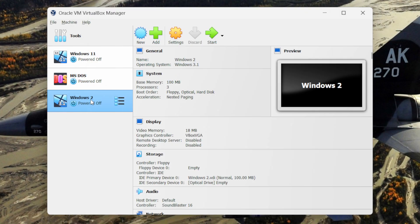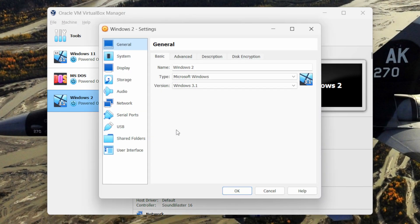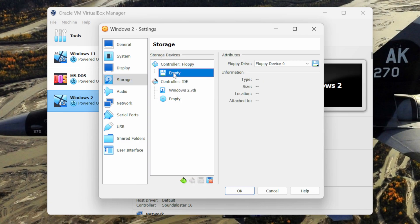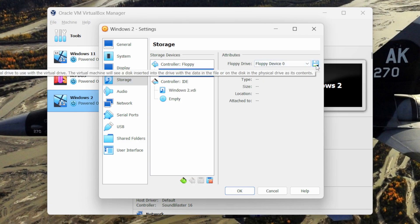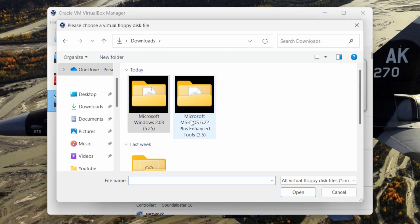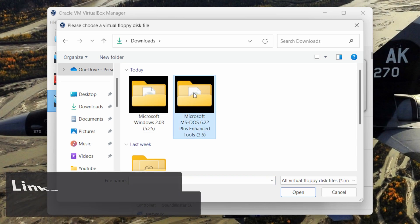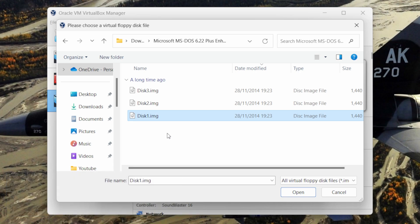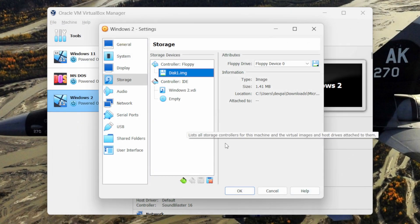This will create the Windows 2 machine. Now we need to do some configuration. Select the Windows 2 machine and click on the settings button. Go to storage — you can see the controller floppy. Under it, click on the empty option. From the right side, click on the floppy disk icon, then choose a disk file. Select the Microsoft MS-DOS 6.22 disk 1 image and click open, then click OK.